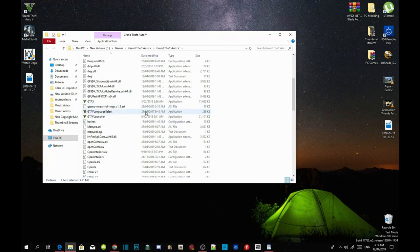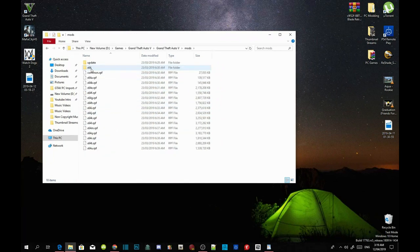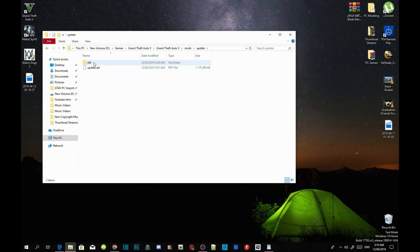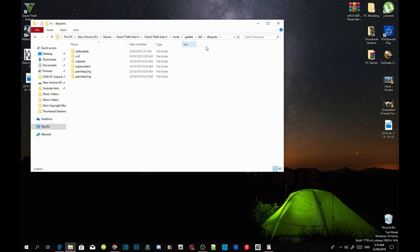Once you've done that, head to your mods folder, to your update folder, to your x64 folder, and inside your DLC packs folder.